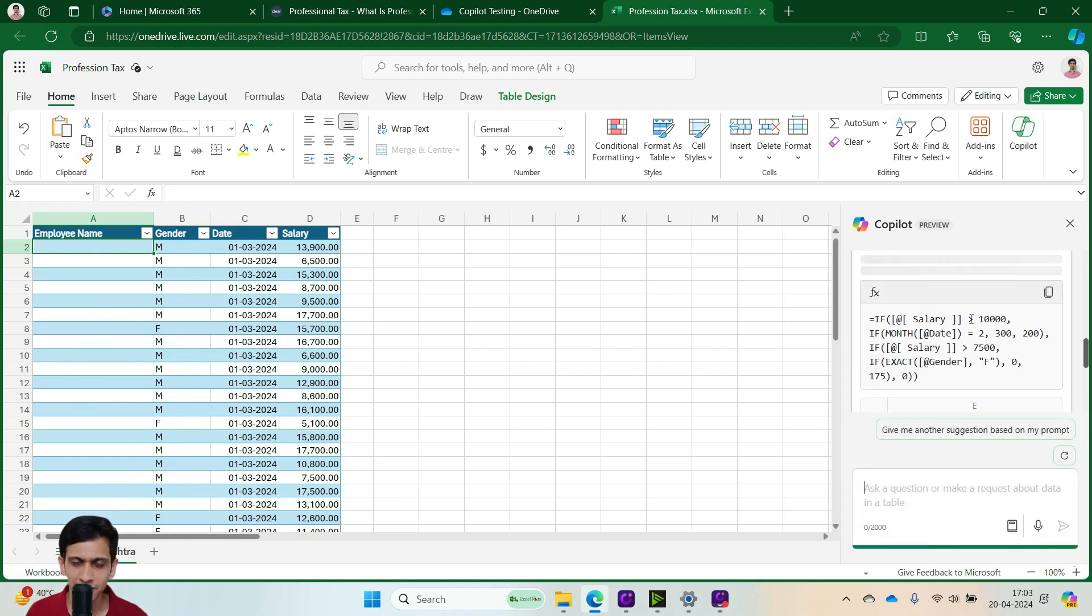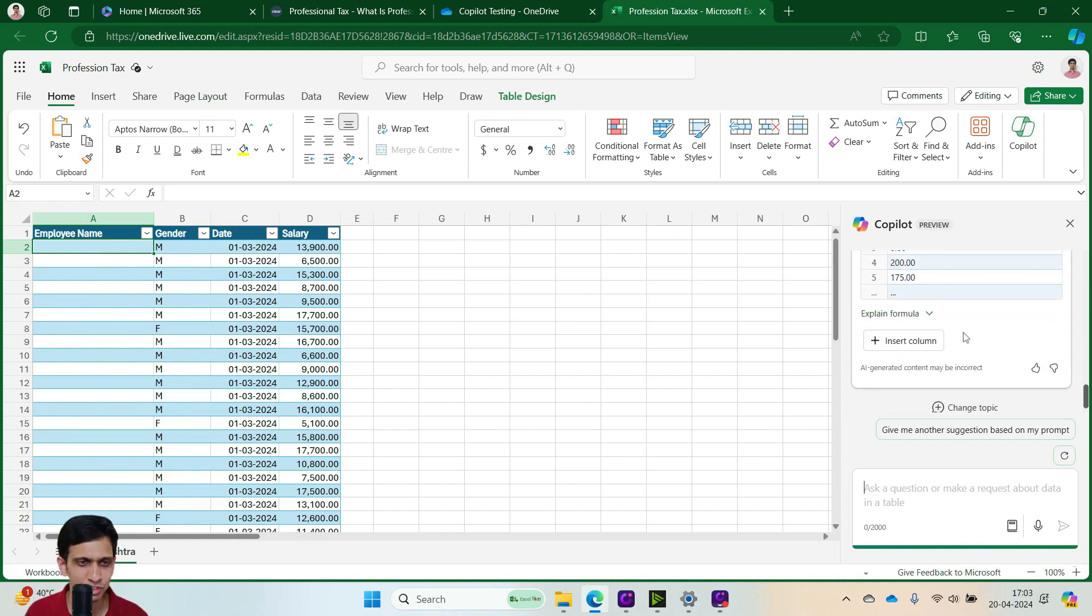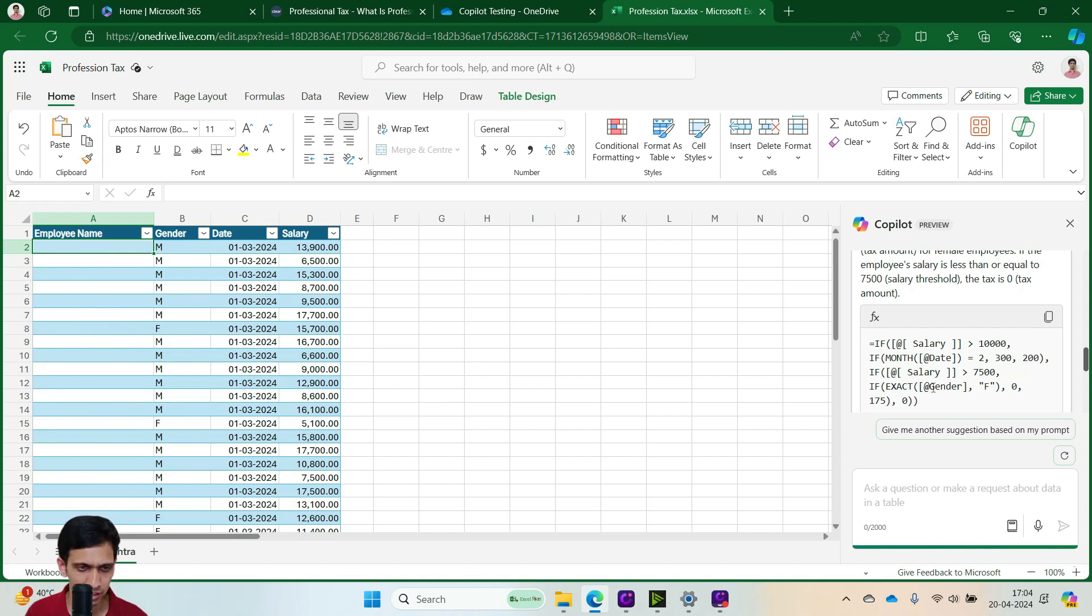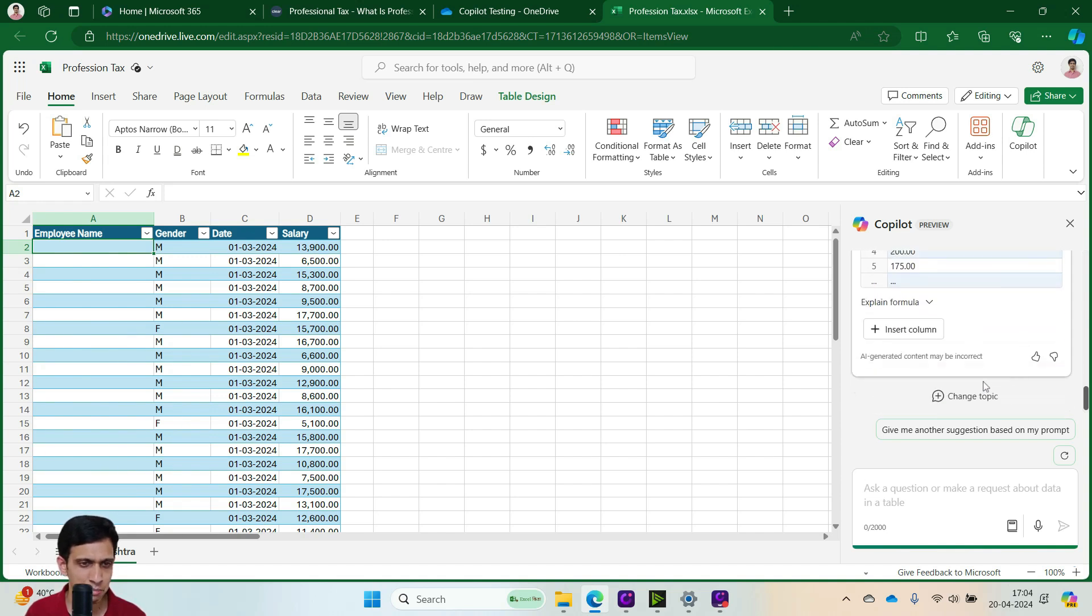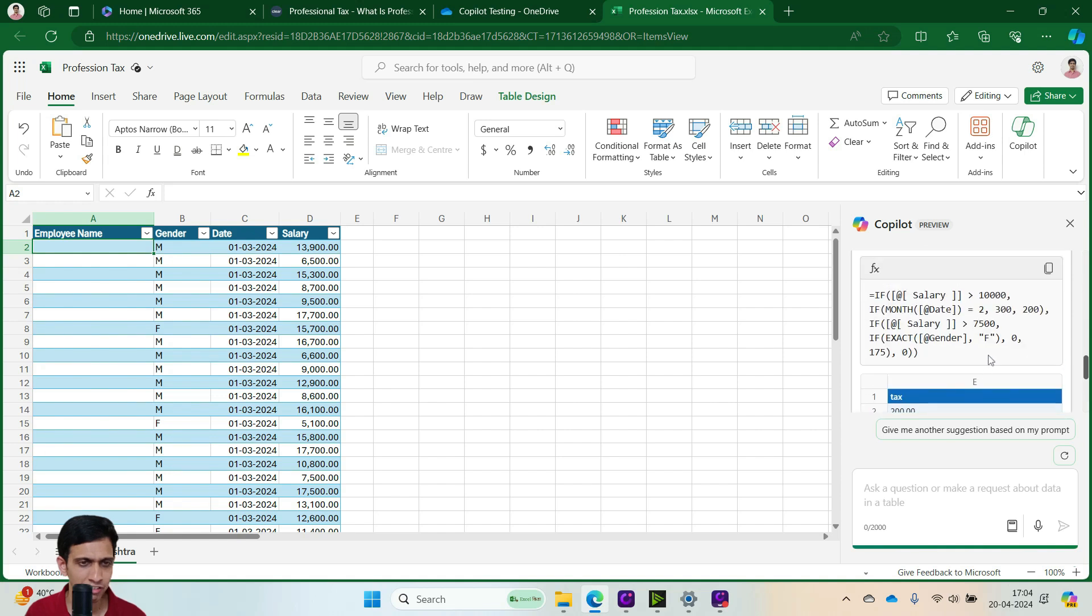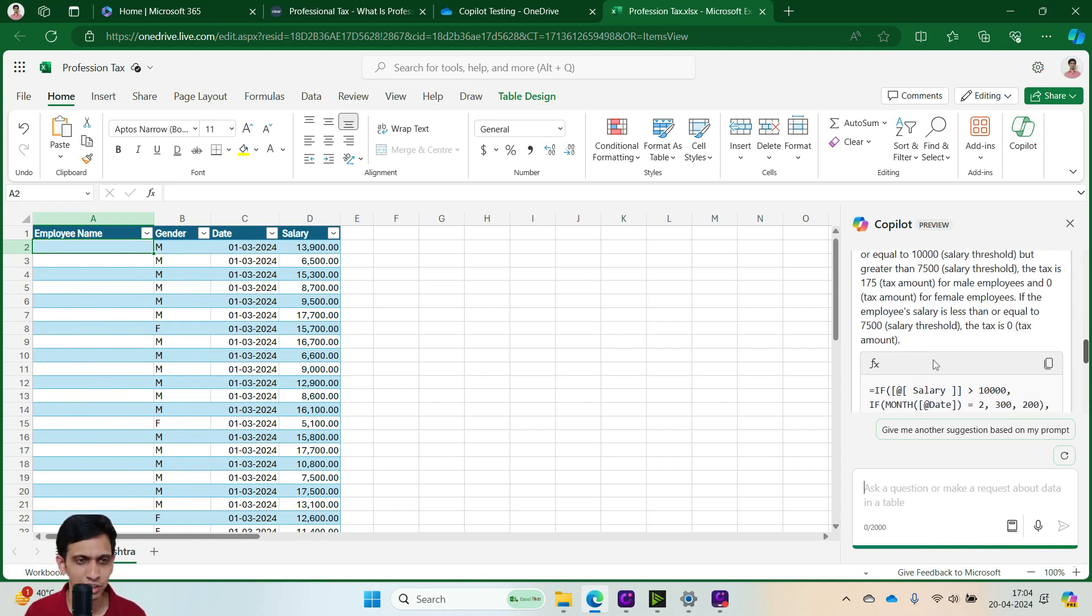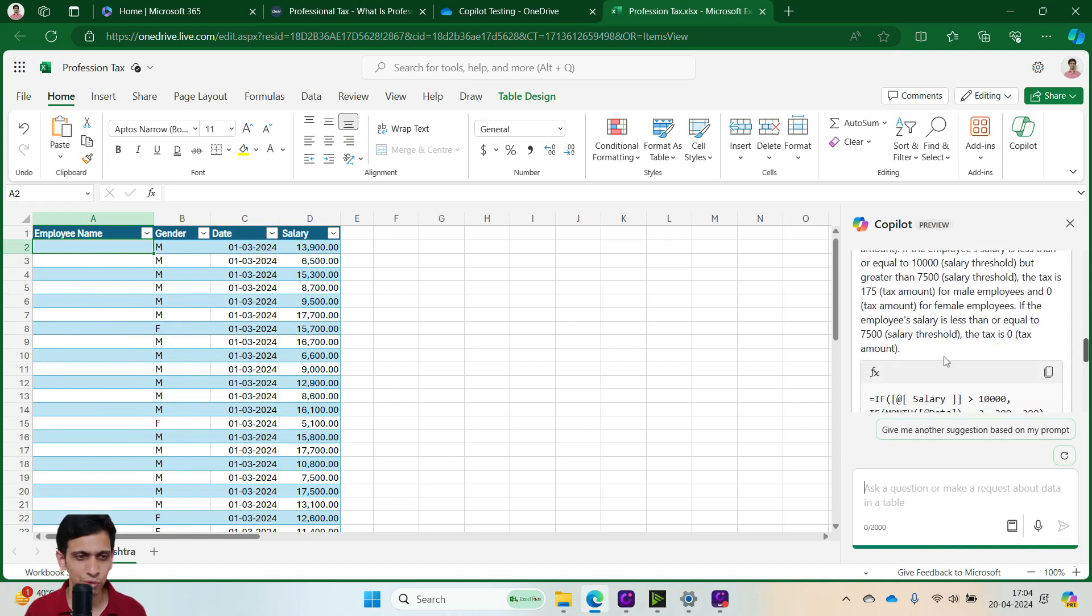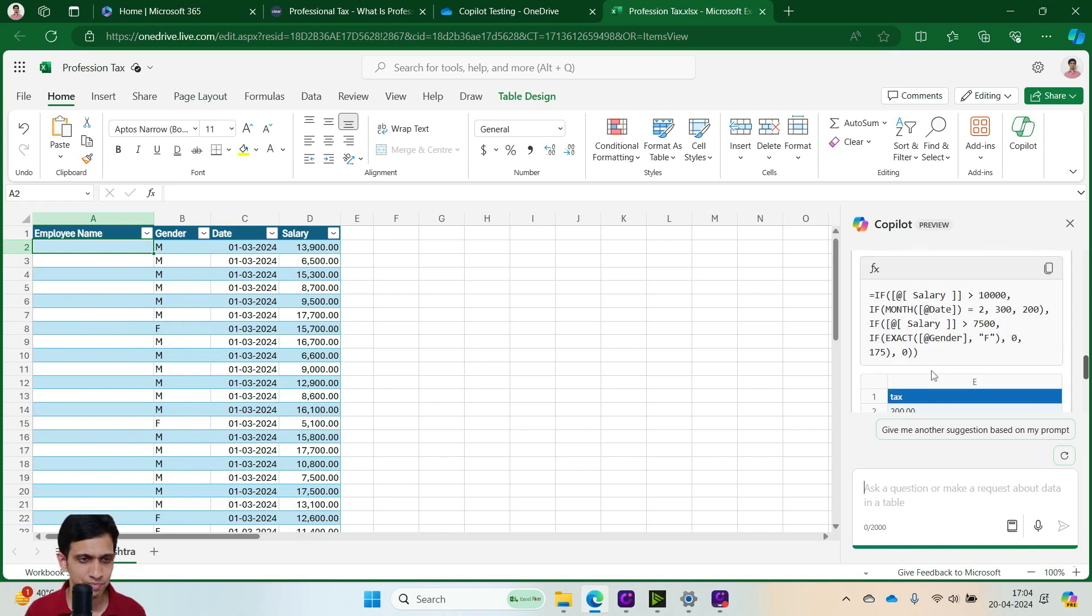Salary exceeds greater than 10,000 and month is 2, that means February, then 300, otherwise 200. Salary exceeds 7,500, perfect exact - that means exactly match as F, that means female, then 0, otherwise 175, otherwise 0. So this is the correct formula for this.